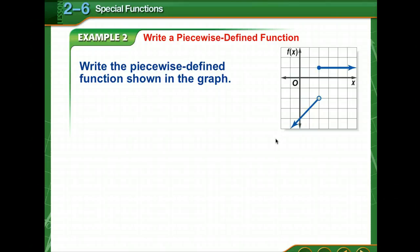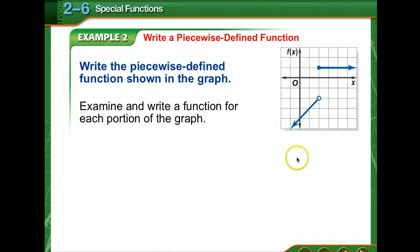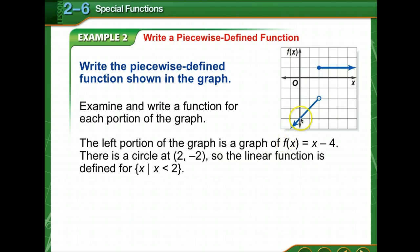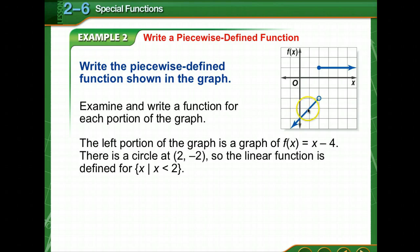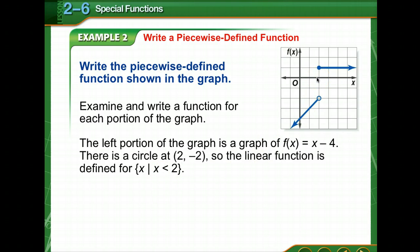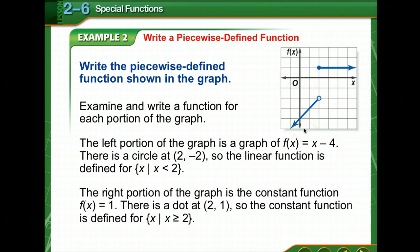Now we get to write a piecewise defined function. Piecewise defined functions are often defined by several linear functions. Examine and write a function for each portion of the graph. The left portion is f of x equals x minus 4 — we get that because it crosses the y-axis at negative 4 and the slope is up 1 over 1. There is an open circle at (2, negative 2), so the linear function is defined for x less than 2.